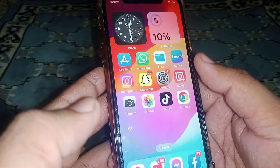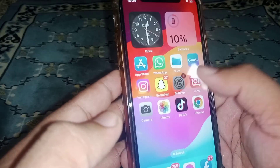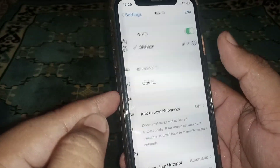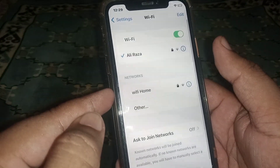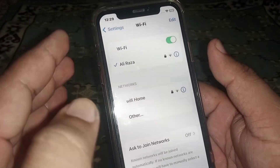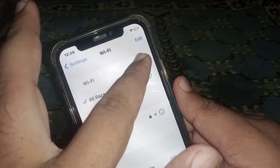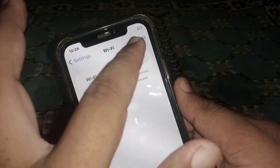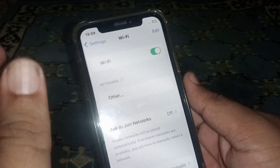First of all, go back to your home screen and open your iPhone and iPad Settings. Then click on Wi-Fi and make sure you are connected to a strong Wi-Fi connection. Turn off the Wi-Fi toggle for at least 30 seconds, then turn it back on.